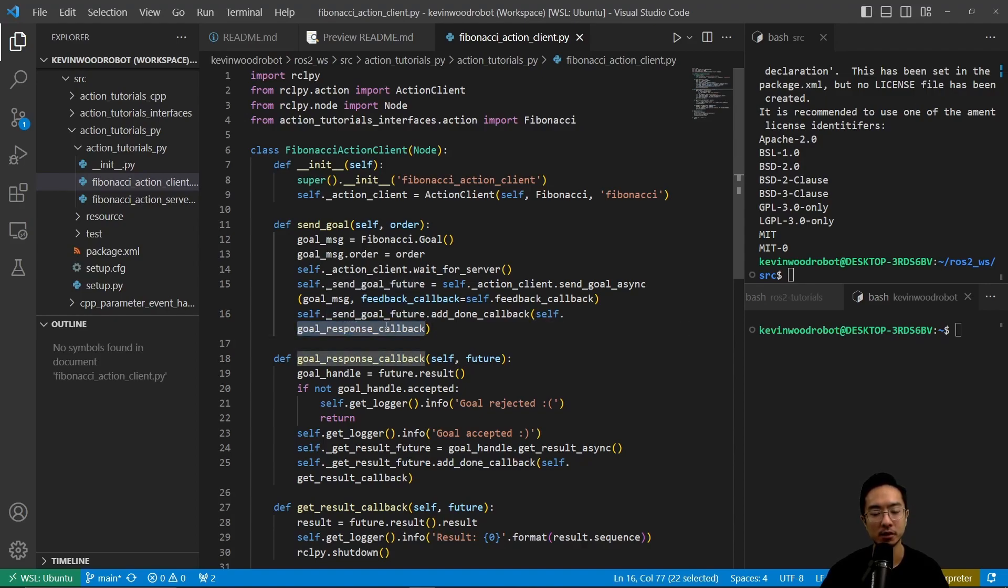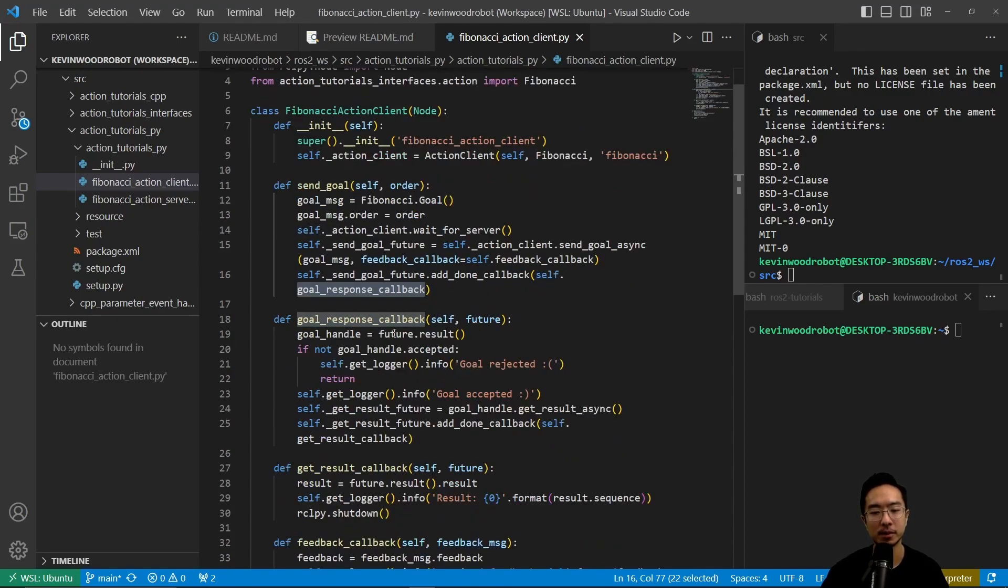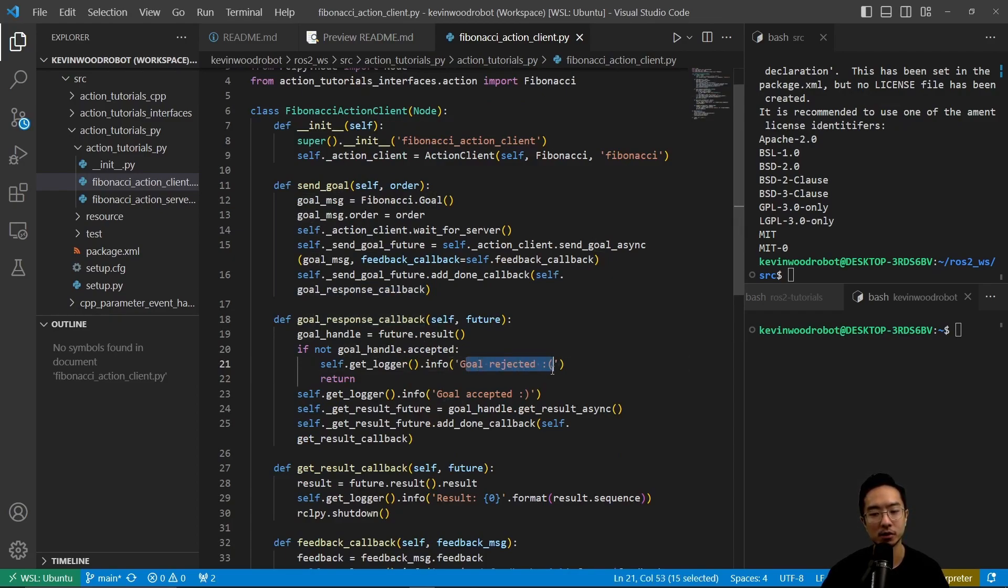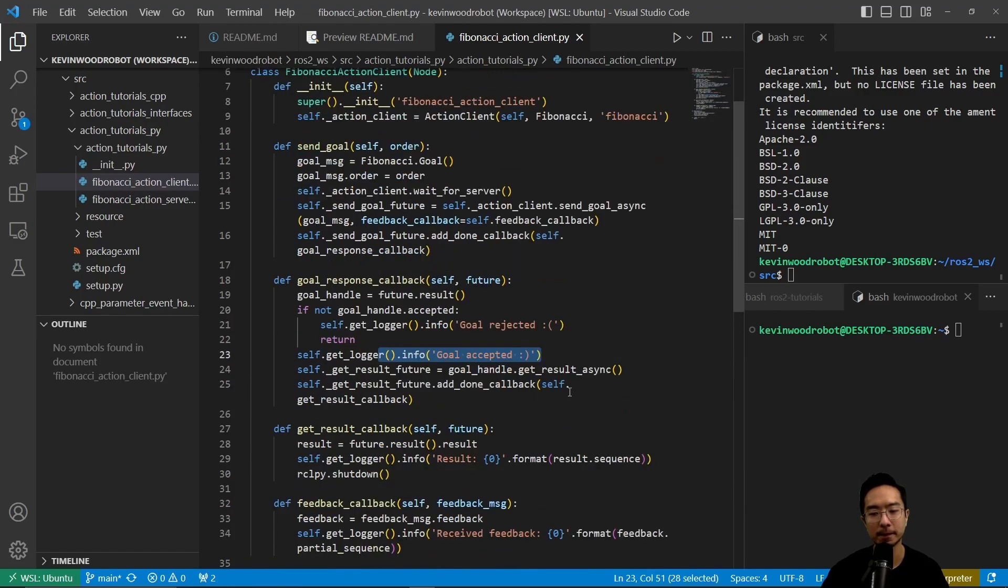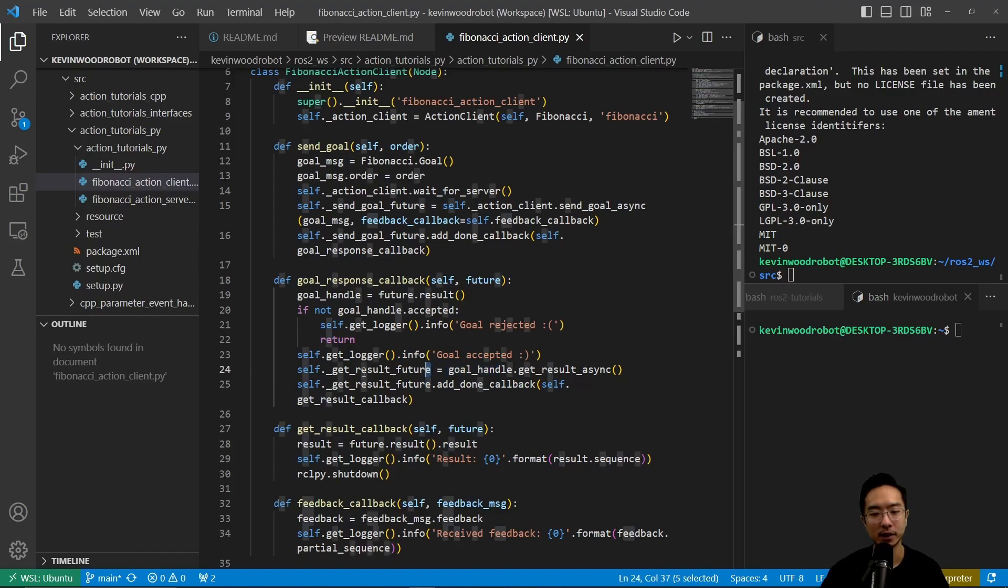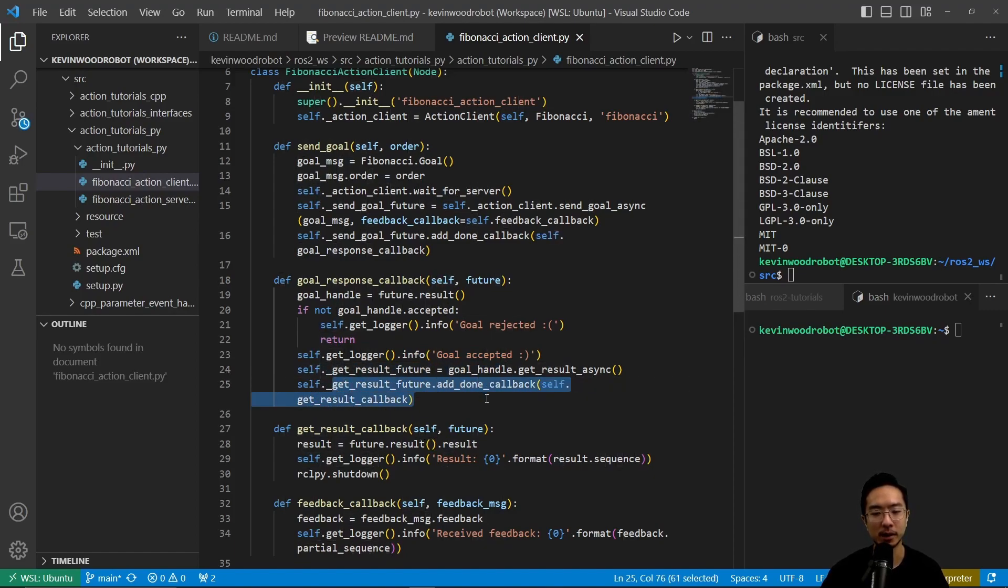So in our goal response callback, we have goal handle equals future dot result. If not goal handle accepted, then the goal is rejected, otherwise we say goal accepted. And then we do some right here, get the results future, and then we add the callback.